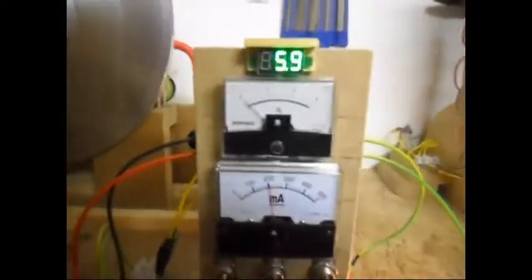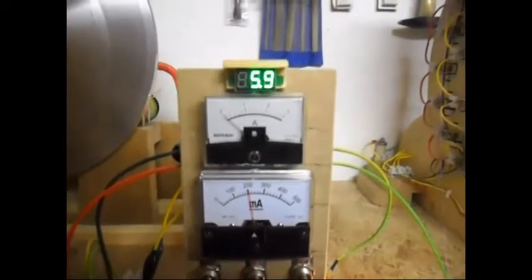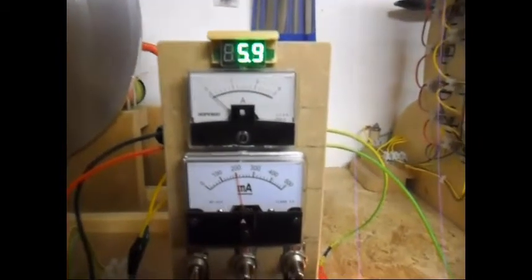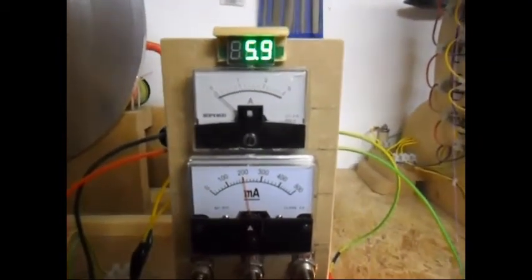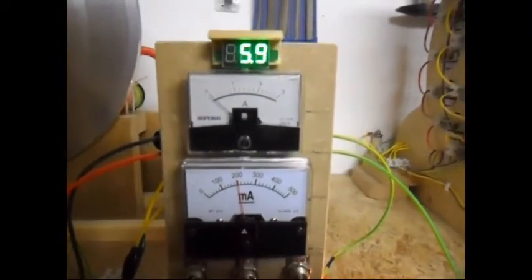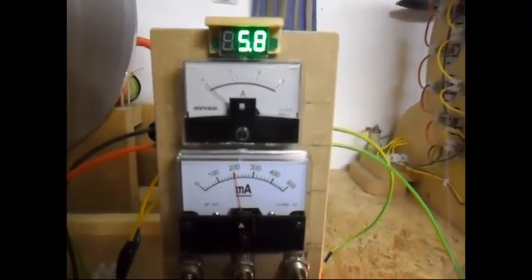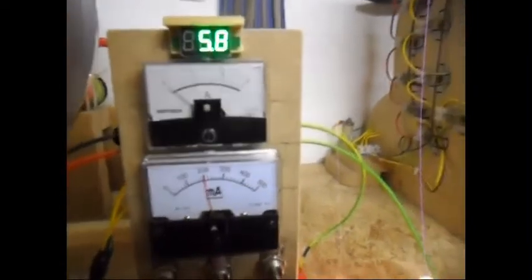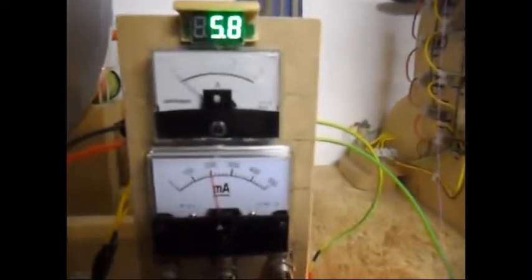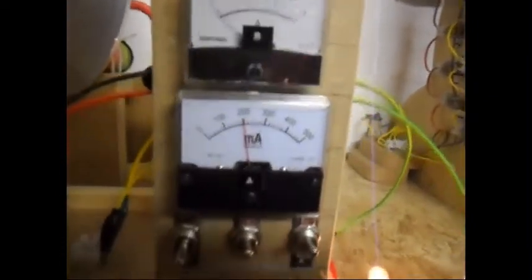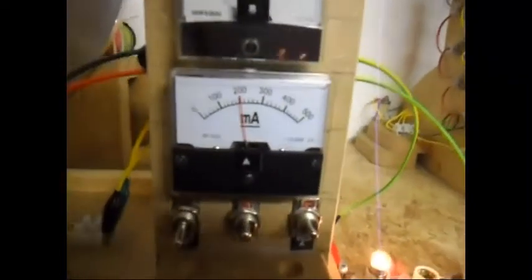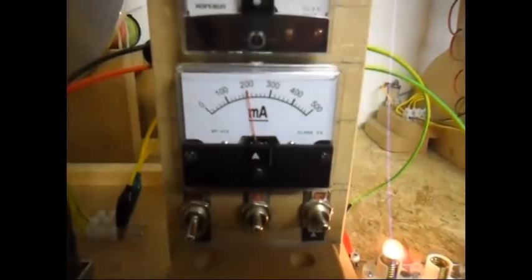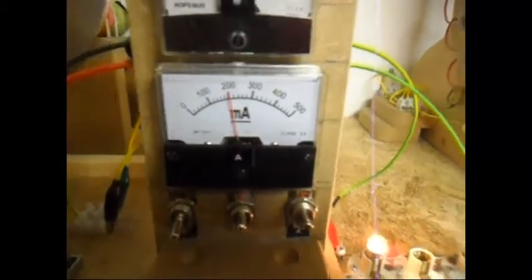Now I am going to connect the load. Here it goes. As you can see I am getting 5.9 volt DC or 5.8 at 200 milliamps. The two light bulbs are lit.